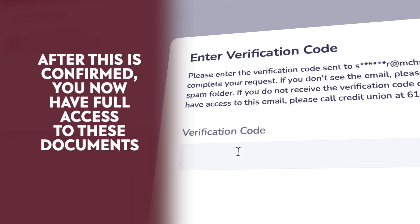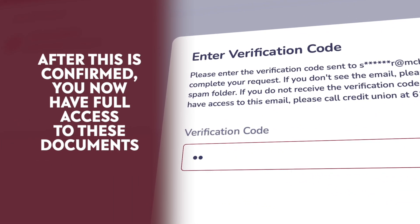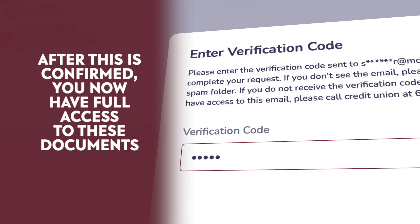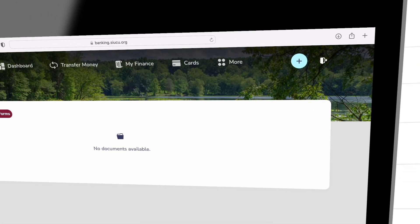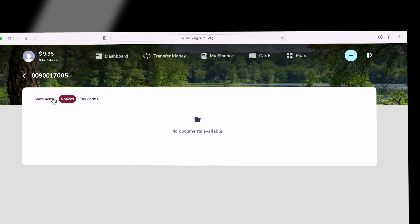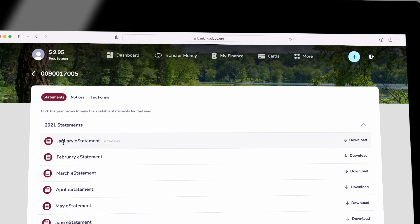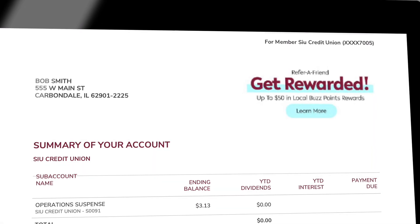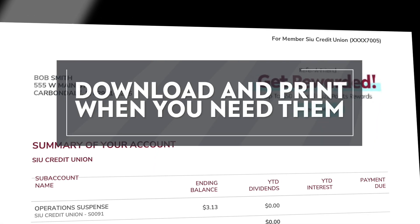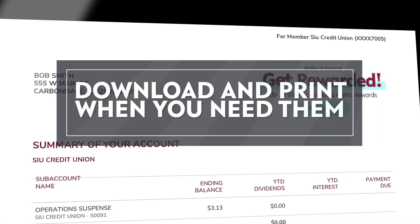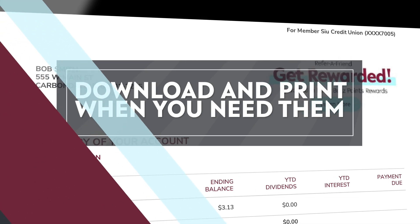After this is confirmed, you now have full access to these documents. From the eDocuments section, you are now able to see your prior statements at your convenience, and these can be downloaded and printed if necessary, whenever you need them.